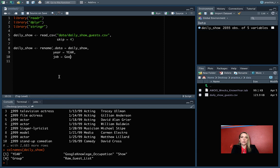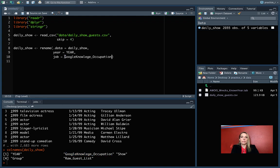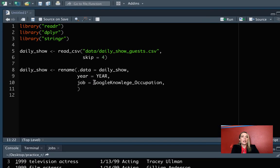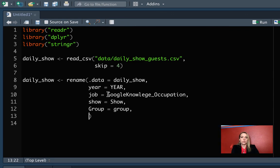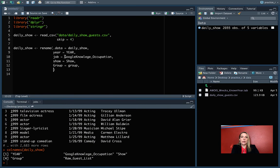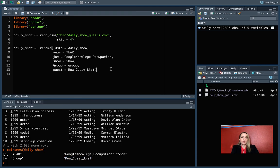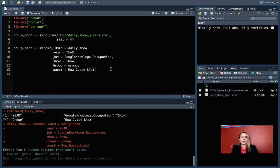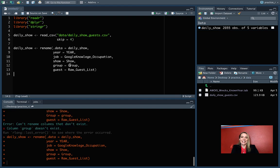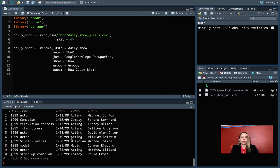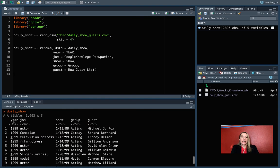For the next two, we'll just do those in lowercase instead of uppercase for the first letter. And then we'll do guest for this Raw_Guest_List. I got this one in the wrong order. Let's try that again. There we go. So now we can come down and we can look at daily_show, and you can see that it has changed those column names to these shorter ones.